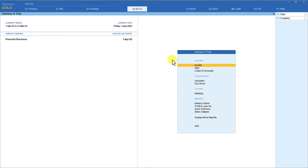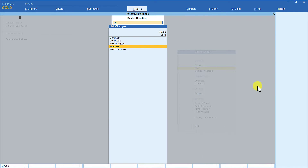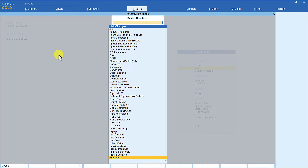Since we are tracking the performance of sales representatives, they would not be ideally involved in any purchase activity. So how do you disable cost center for a ledger? Go to alteration, enter, select the ledger, go to purchases, enter, and you will see that cost centers are applicable is set to yes. Set it to no and save the ledger. Now every time you select the purchase ledger, Tally will not ask for any cost center.